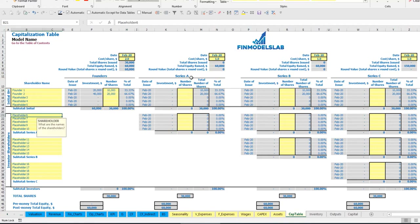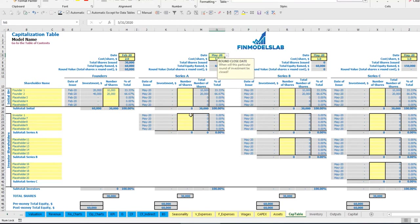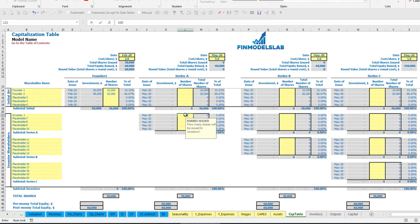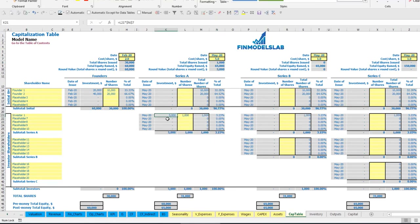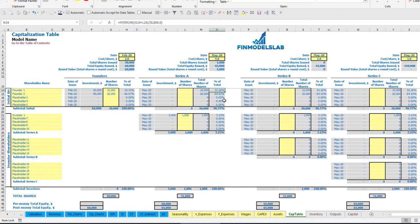For Series A we have one investor with a date of issuance in May, cost per share $5, and number of shares 1,000. Total investment will be $5,000. Before Series A total equity was $16,000; after, $65,000. Investor 1 will have 3.23% of shares, and the shares of Founder 1 and Founder 2 are also diluted to 32.26% and 46.52% respectively.